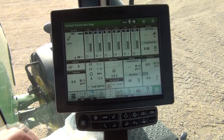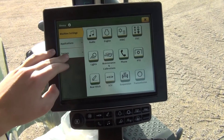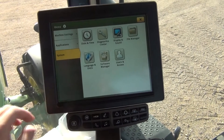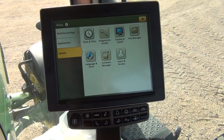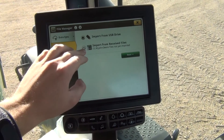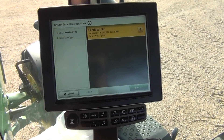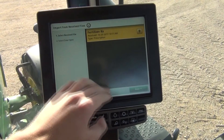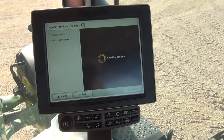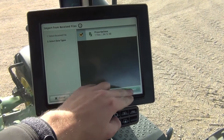To import the sent file to the 4600 display, select Menu and System, then File Manager, and select Import from Received Files. You can then select the files you want and import them into your display.